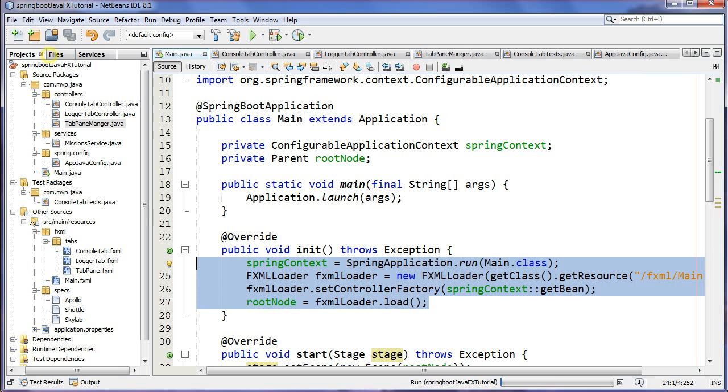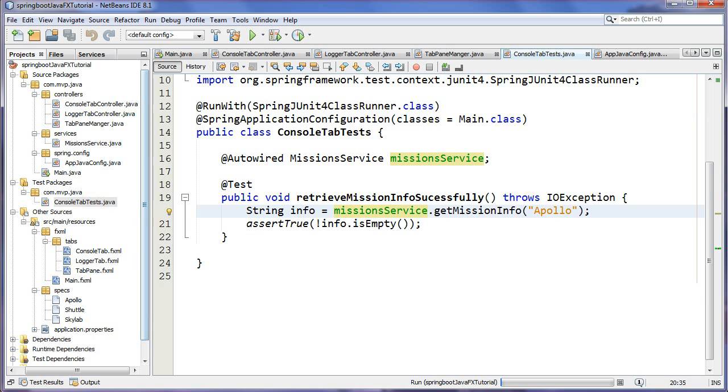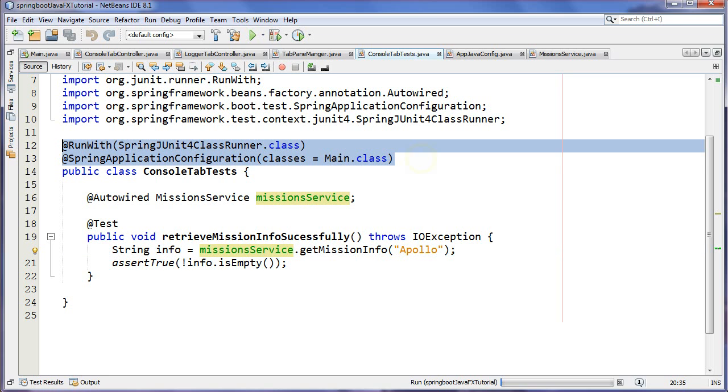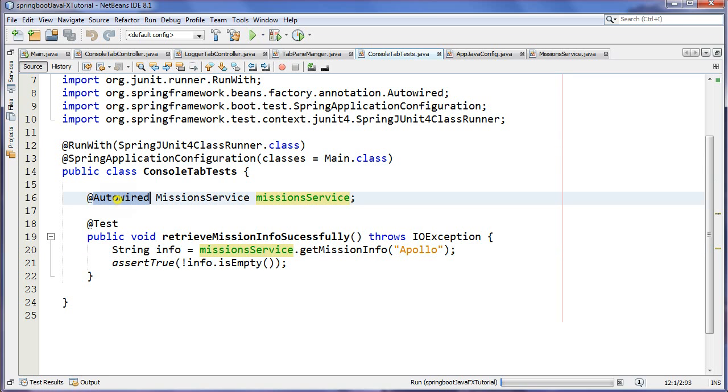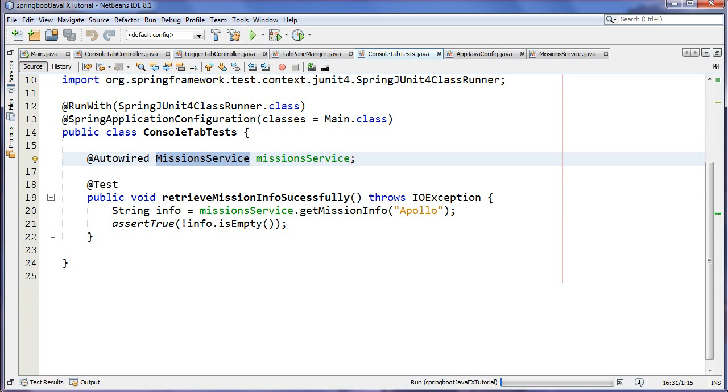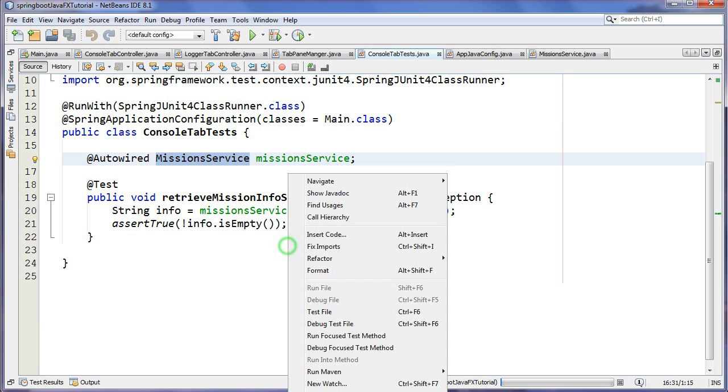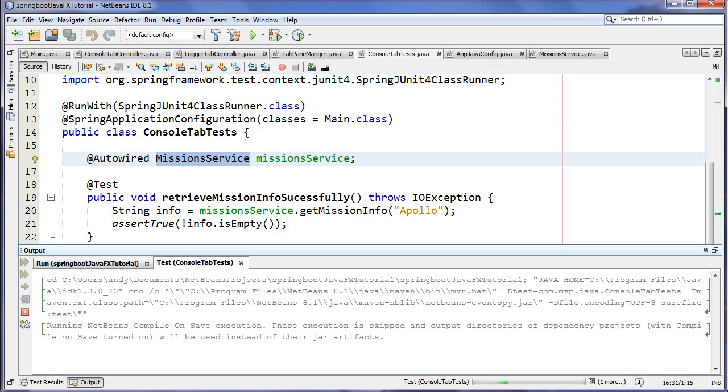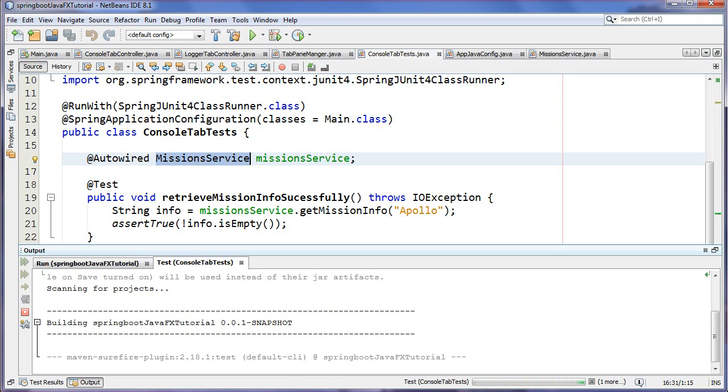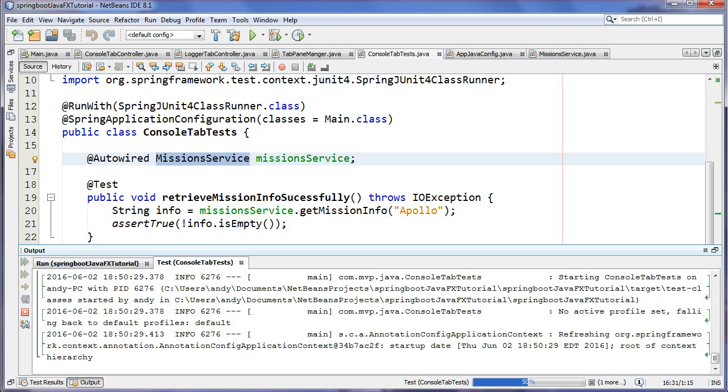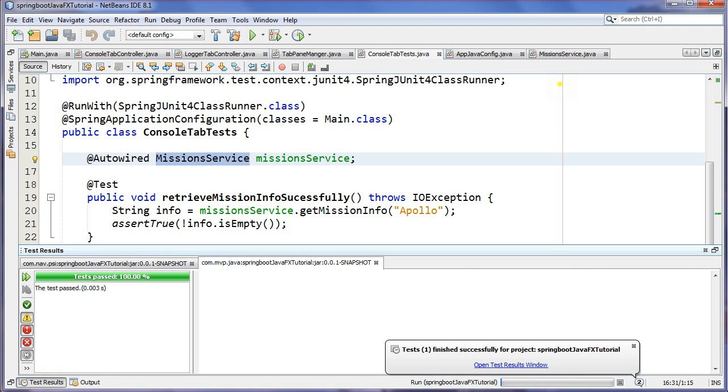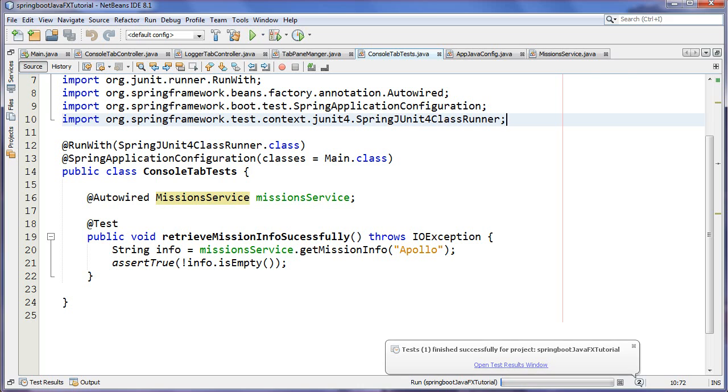Now like I said, because we're using Spring Boot, we also get Spring tests for free. Over here I have an integration test and I'm autowiring my service class and I'm doing a test just to make sure that when I request the Apollo mission, I get something that's not empty here. If I test this file I should get a green bar and I do - boom, we're good.